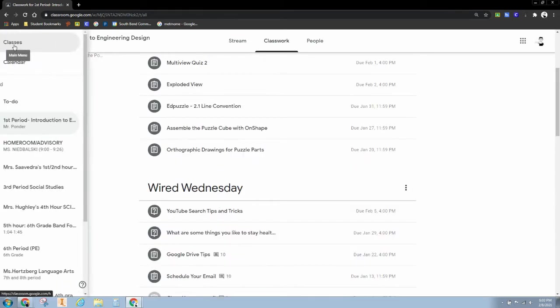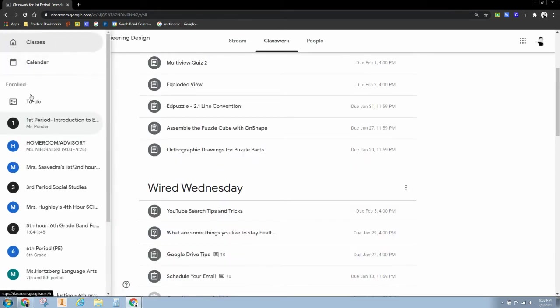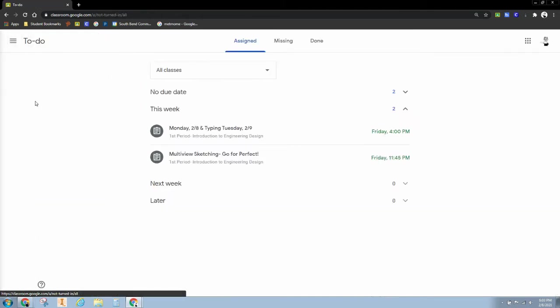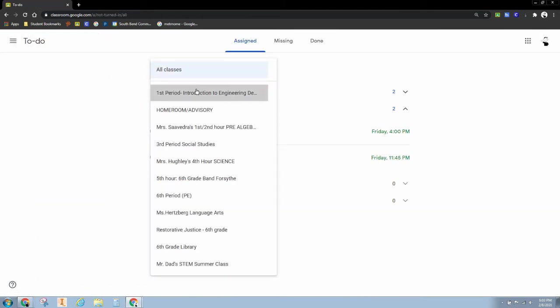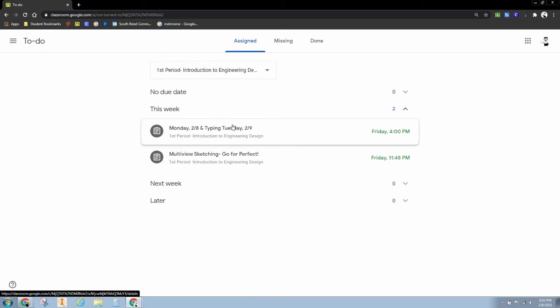But when you're having trouble and you've got so many things to do, it breaks down just the assignments right here in your to-do list.